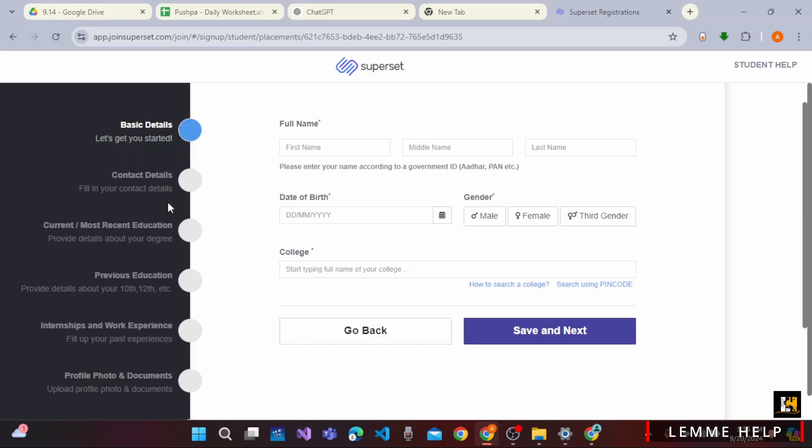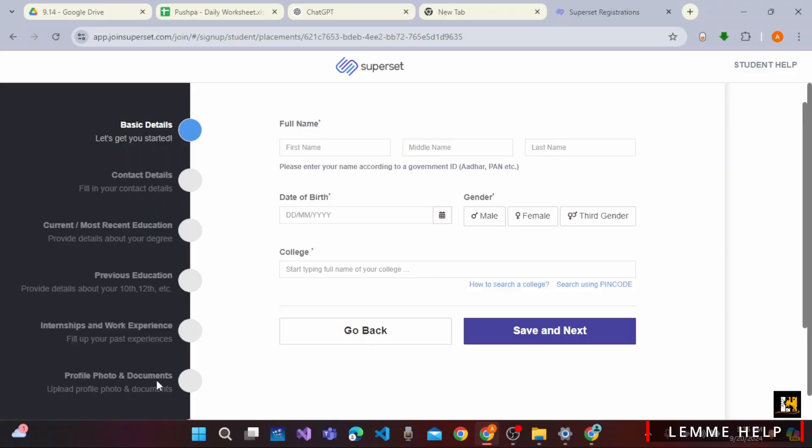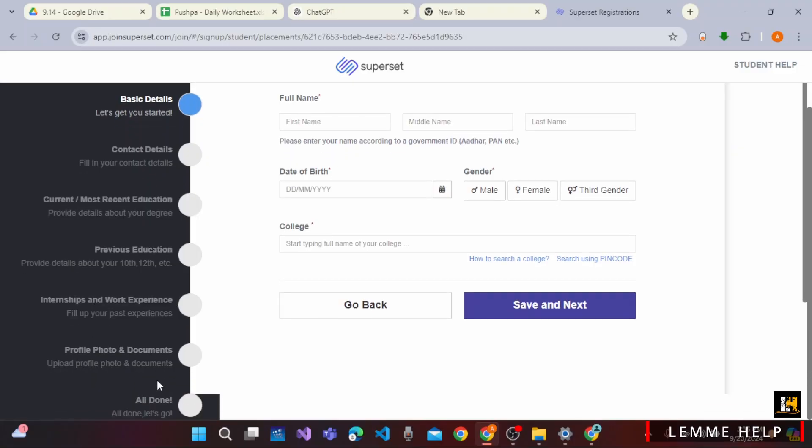Later, you have to enter all the information step by step that is your current or most recent education, previous education, internship and work experience, profile photo and documents. And after that,